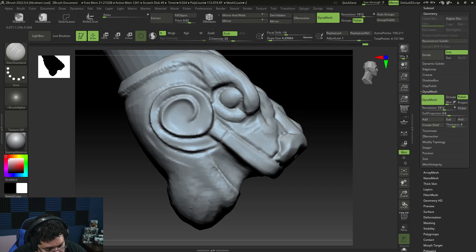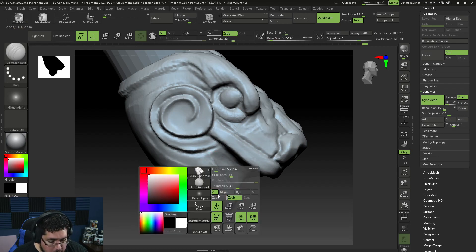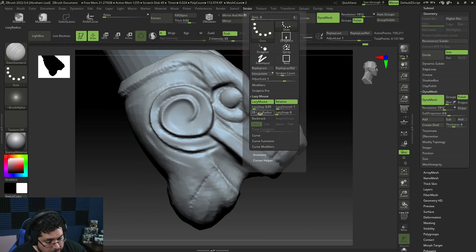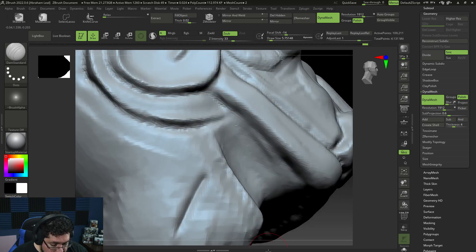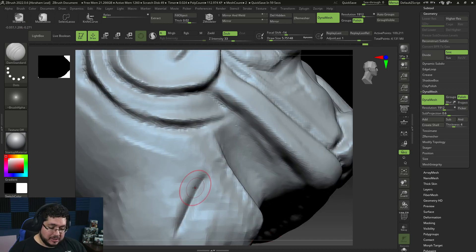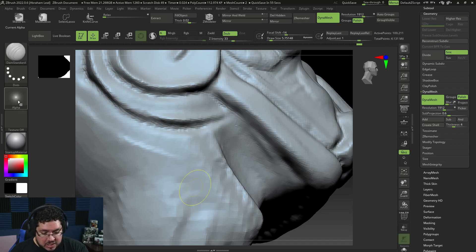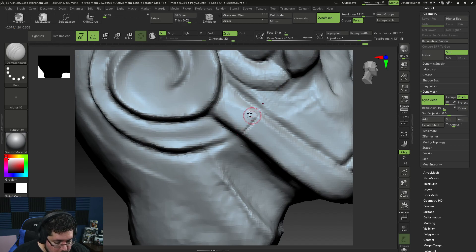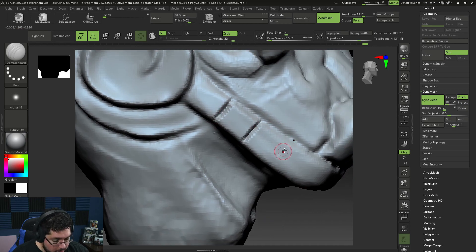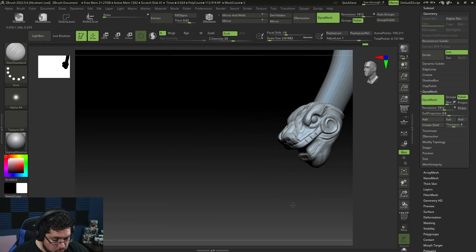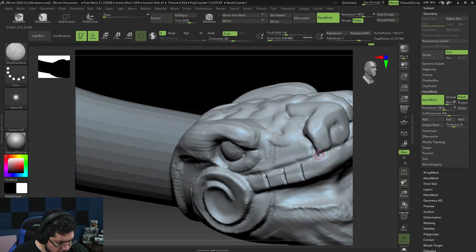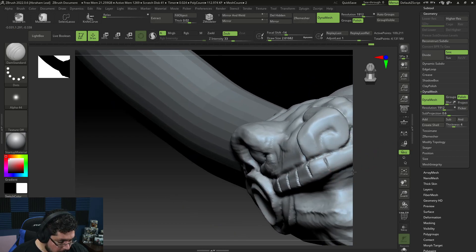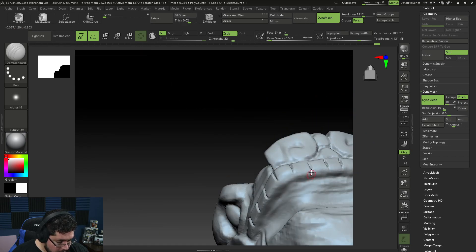With Damian Standard again, we'll do the teeth. One of the problems with Damian Standard is that when we do any cut, it creates a rounded pit — not like a straight knife cut, more like a dip. You can change that by changing the alpha and going for Alpha 40, which is really sharp and gives a super straight cut. Right now the intensity of the Dynamesh — the resolution of 1244 — won't allow us to have a super clean effect, but I'm also thinking about the viewing distance, so I'm not too worried.